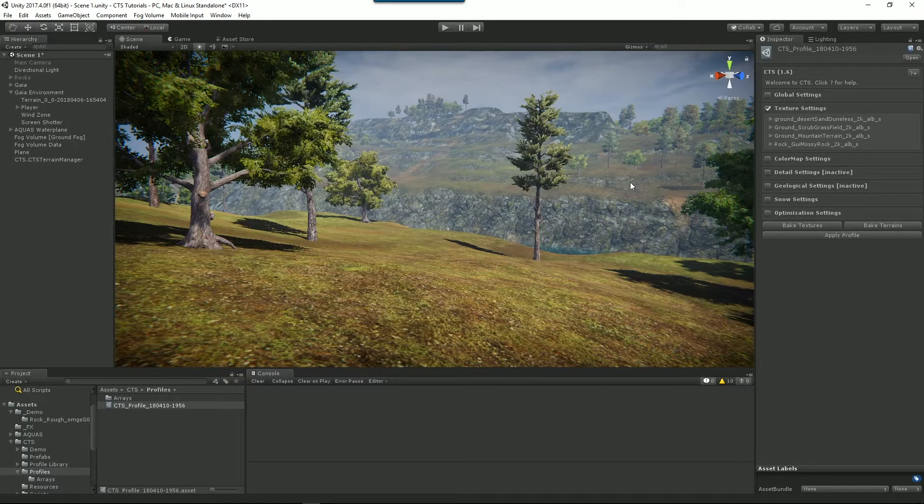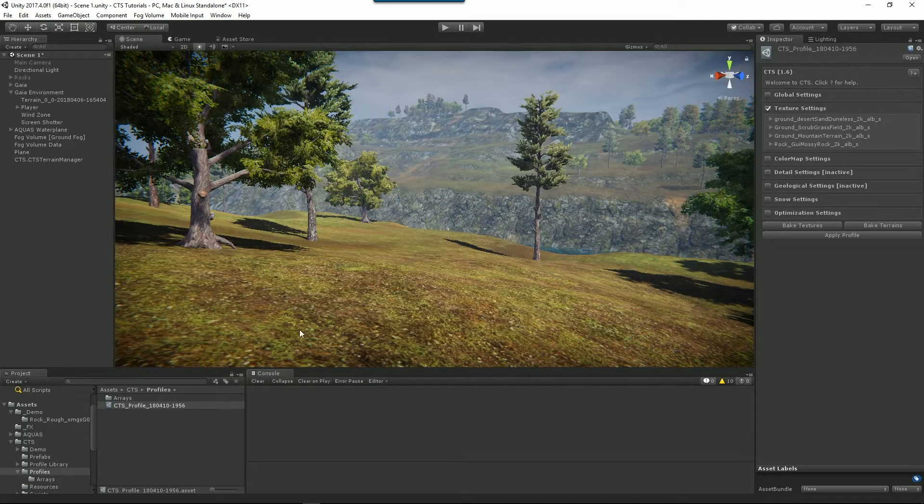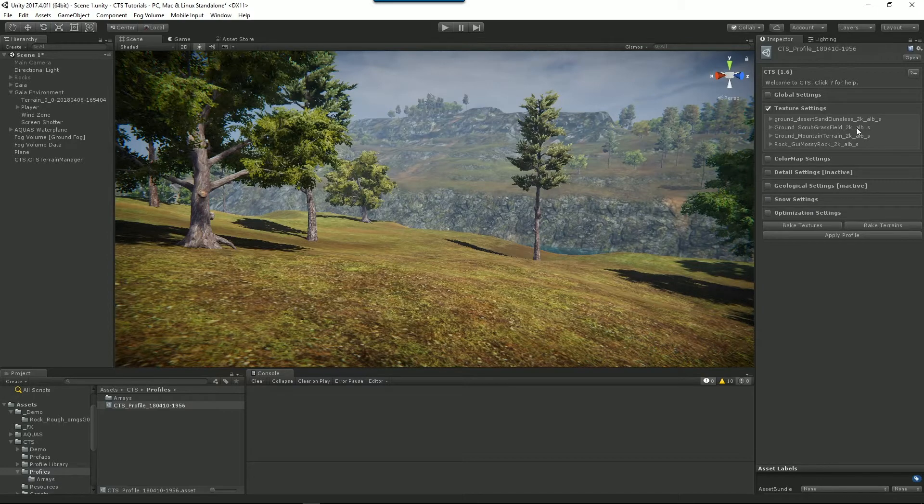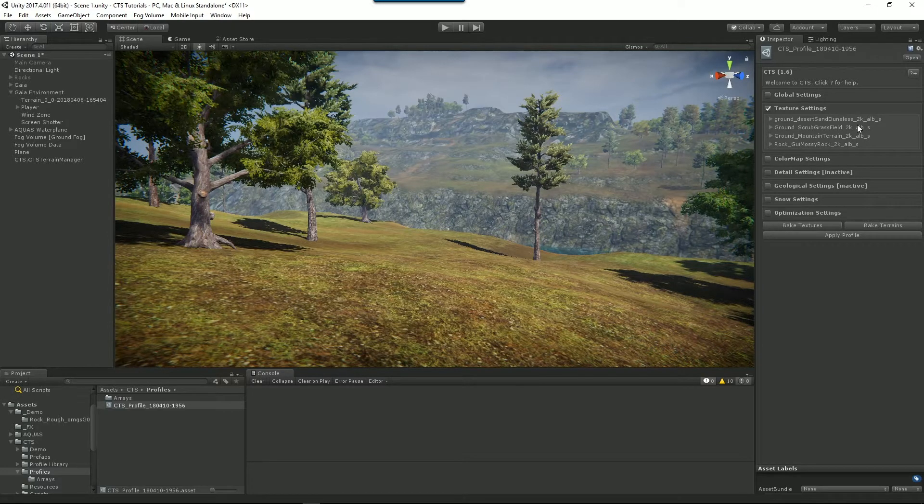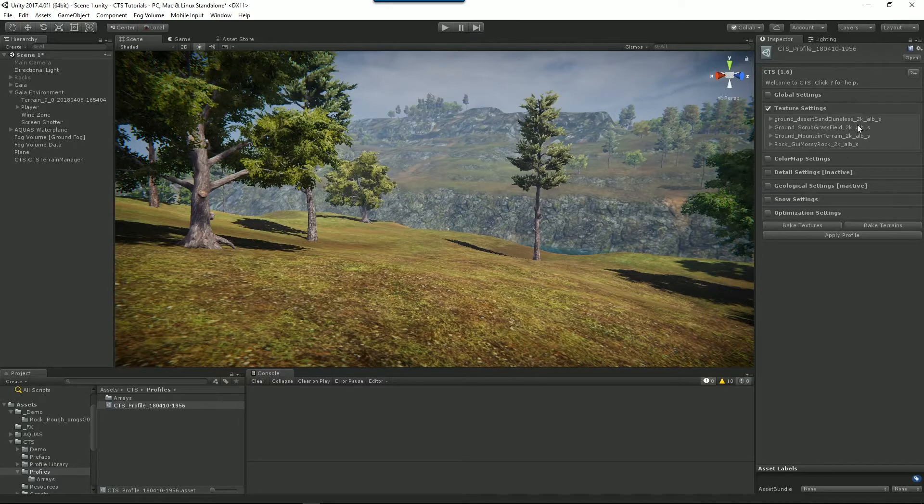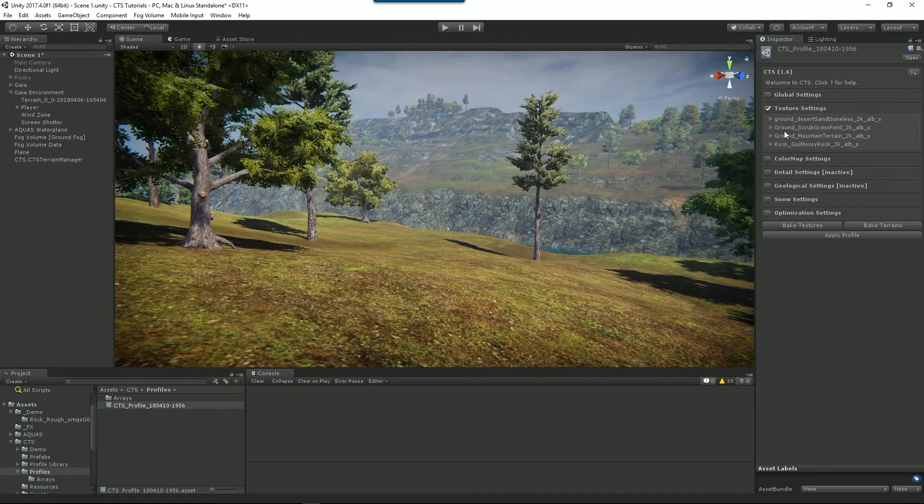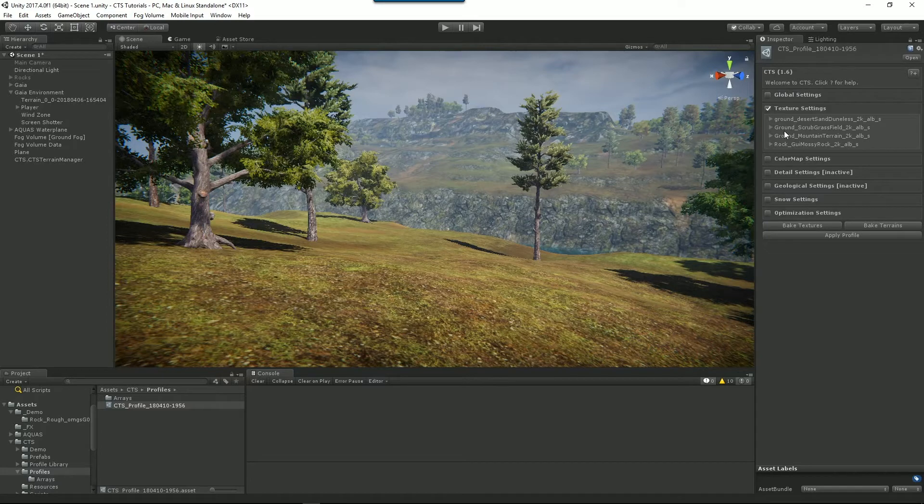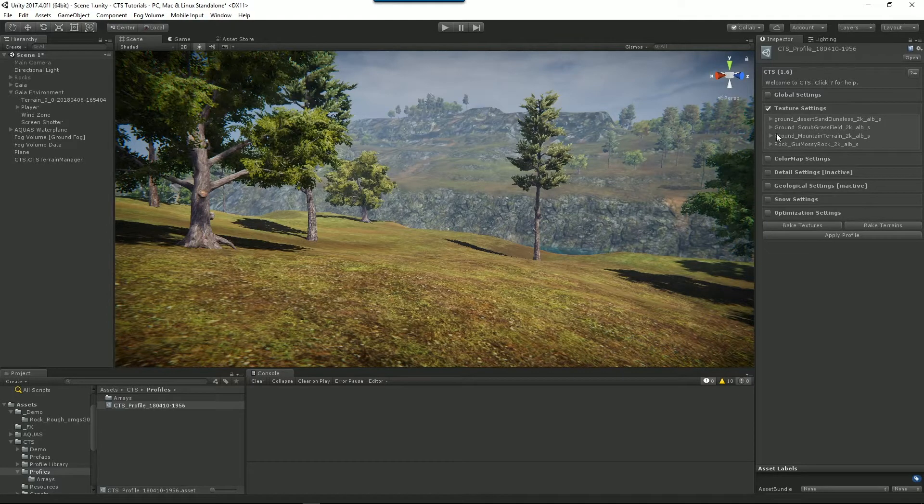Now this terrain has already had CTS added to it and we've already set up a profile in one of the earlier tutorials and we want to add or remove or even change the textures in our terrain. CTS doesn't give you this option directly in the texture settings. It actually expects you to go to the terrain itself.